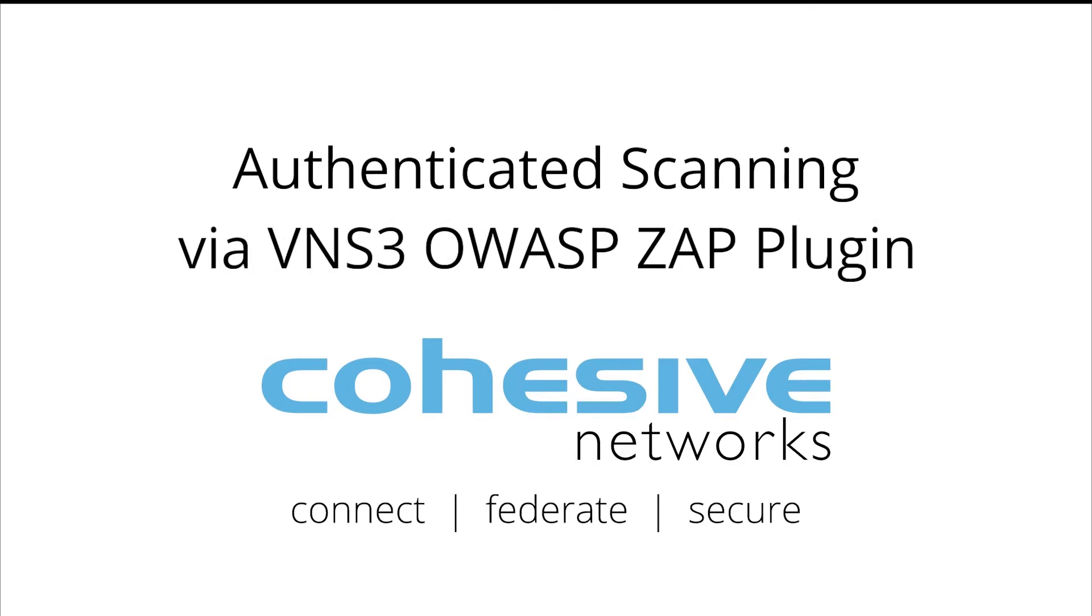Hello and welcome. My name is Cole Dice from Cohesive Networks. Today we will be going over how to set up an authenticated scan with the OWASP ZAP plugin.